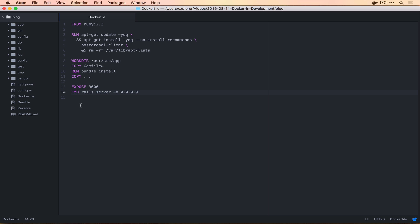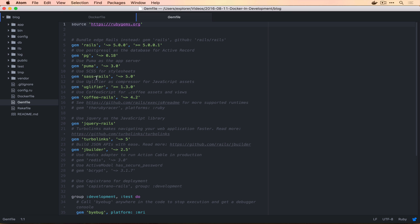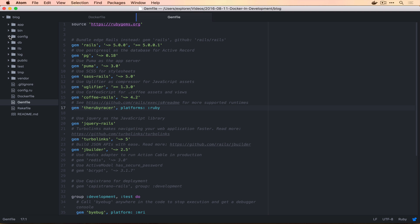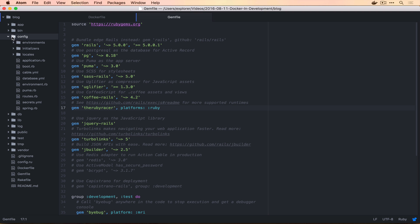The next thing that we need to change is make one little tweak in the gem file. And that is to install the Ruby racer. This is a JavaScript runtime and we didn't install node into our container, but Rails requires this in order to compress and compile JavaScript. So we're going to do that before we build our image.